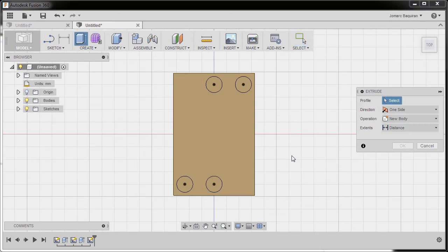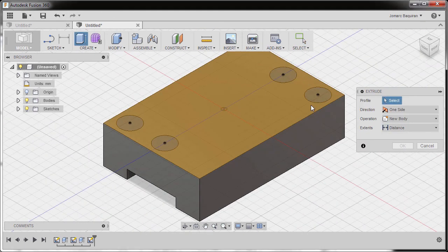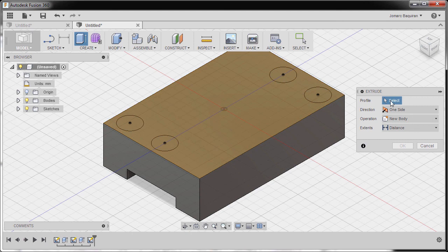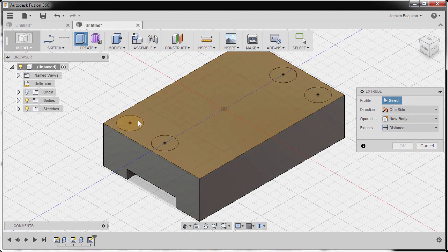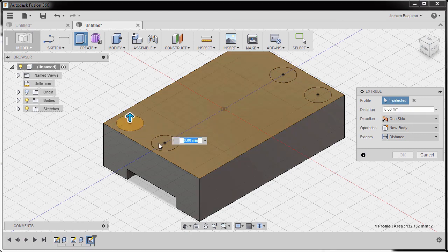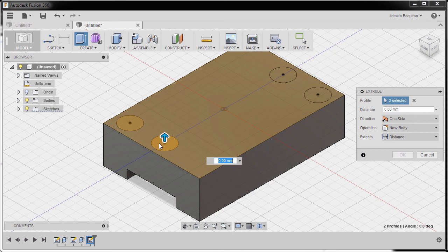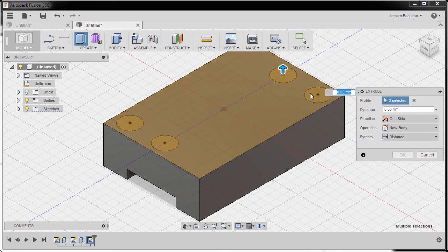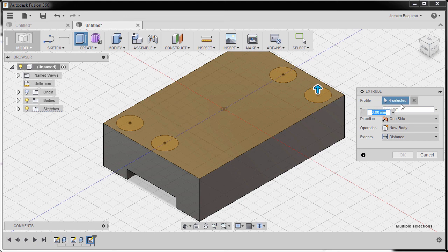I'm gonna hit E and go to home view. E for extrude and now we are prompted to select a profile. Selecting this profile, left click, left click this one, left click this one, and left click this one, so four profiles are now selected.